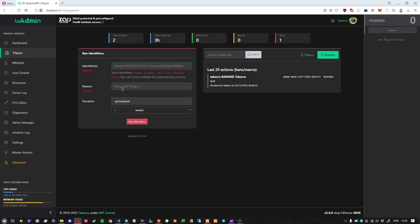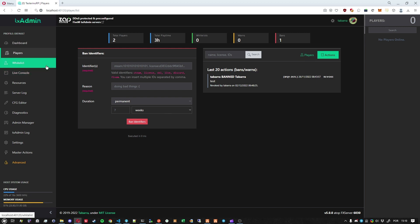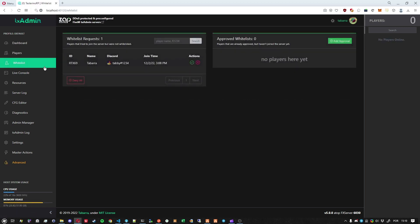As you can see we removed everything related to whitelist from this page. We used to have a box up here where you could allow or not someone in the whitelist, and also whitelist used to show here on the actions part of the page. This does not happen anymore. Now the whitelist is a separate window and a totally separate process.